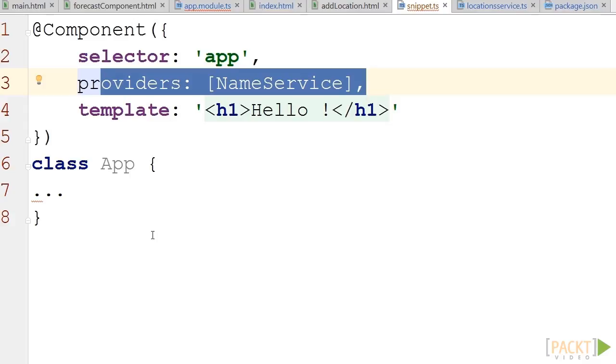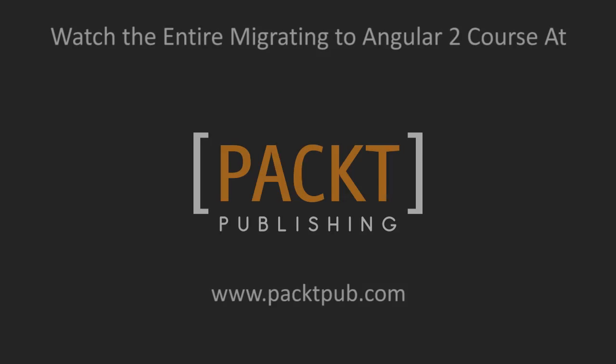In this video, we have migrated our services to Angular 2 and learned about ng-upgrade and its upgrade adapter. Thank you.